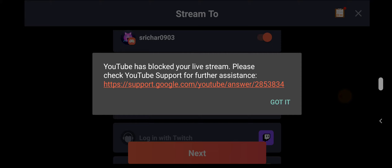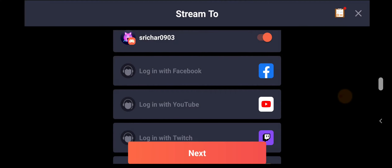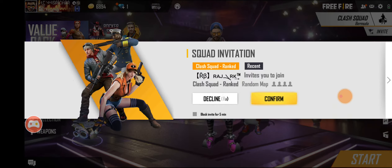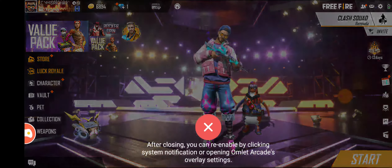YouTube has blocked your livestream. Please check it for other listeners. Now we will see.